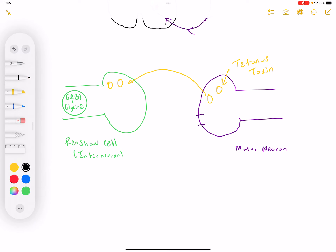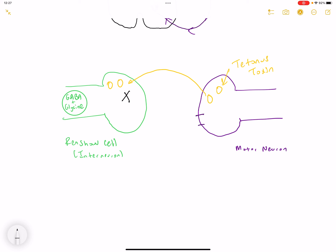The Renshaw cell has a large vesicle containing the neurotransmitters GABA and glycine. These neurotransmitters normally interact with the SNARE proteins — shown here — allowing GABA and glycine to be released into the synapse. GABA and glycine are inhibitory neurotransmitters that act to decrease muscle tone. However, the tetanus toxin is going to inhibit the SNARE protein by cleaving it, which ultimately prevents the release of GABA and glycine.